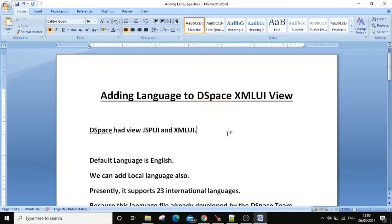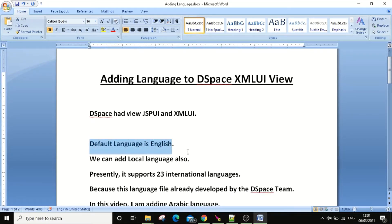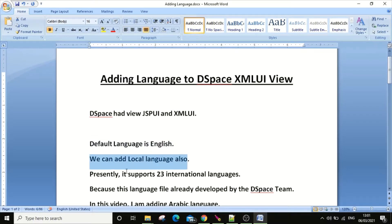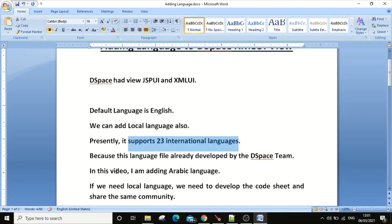Welcome back, dear professionals. In this video I'm going to explain how to add a language to the DSpace XMLUI view. Normally you may know that DSpace has two views: JSPUI and XMLUI. By default, DSpace supports English, but it is possible to add any local language. DSpace currently supports around 23 international languages.